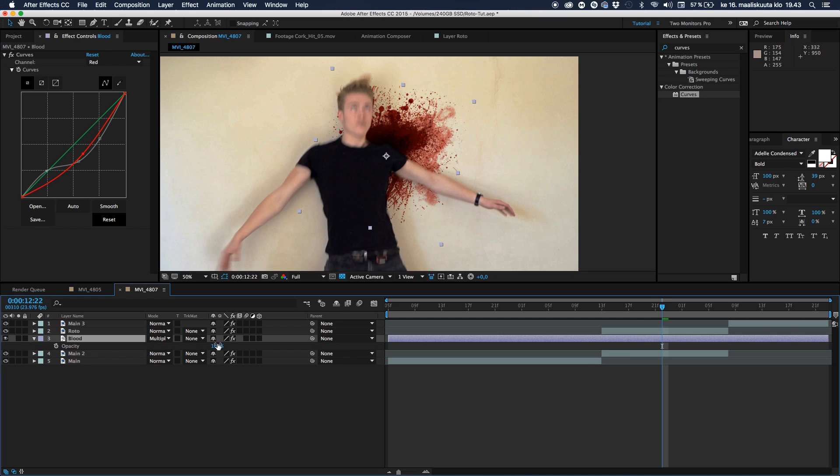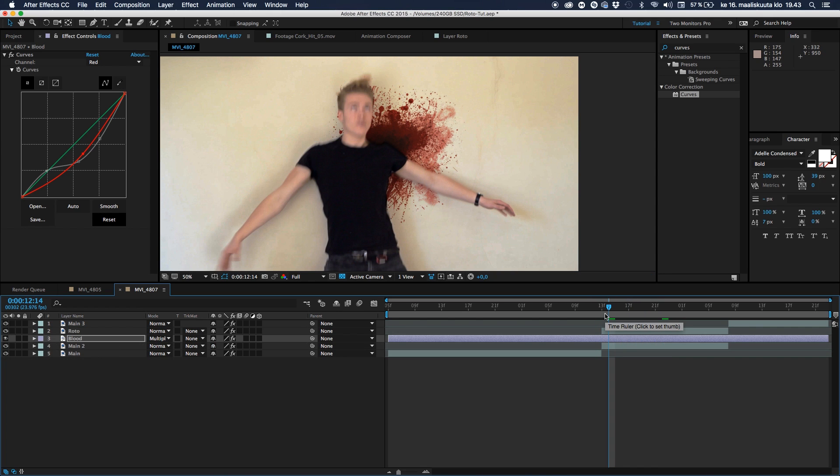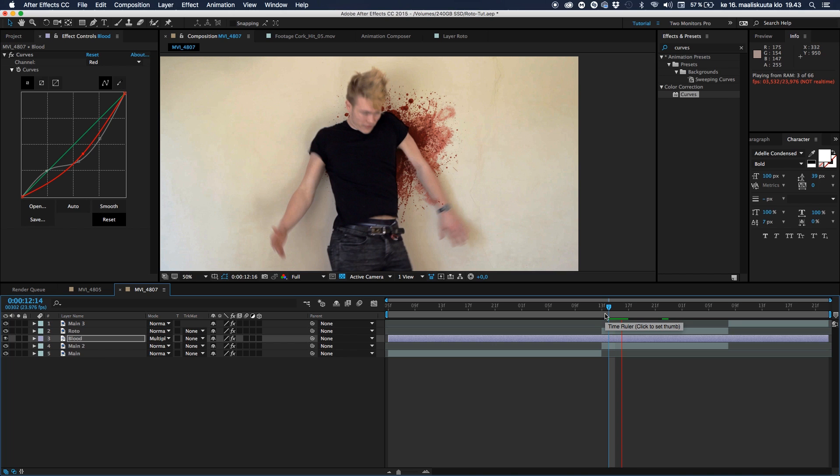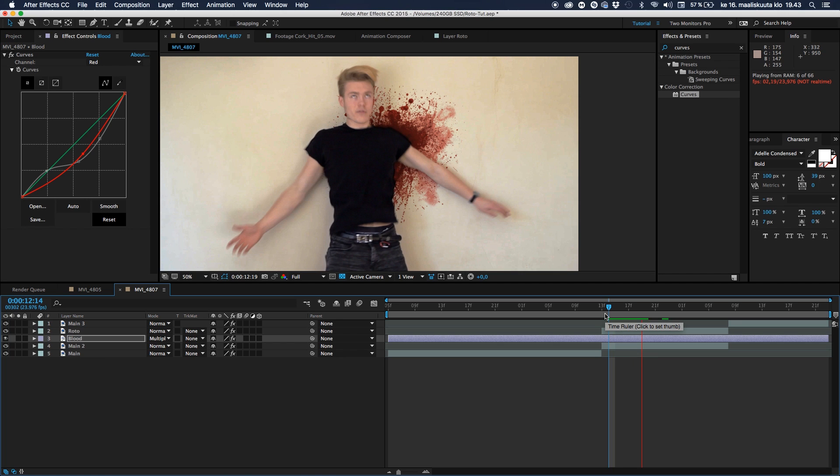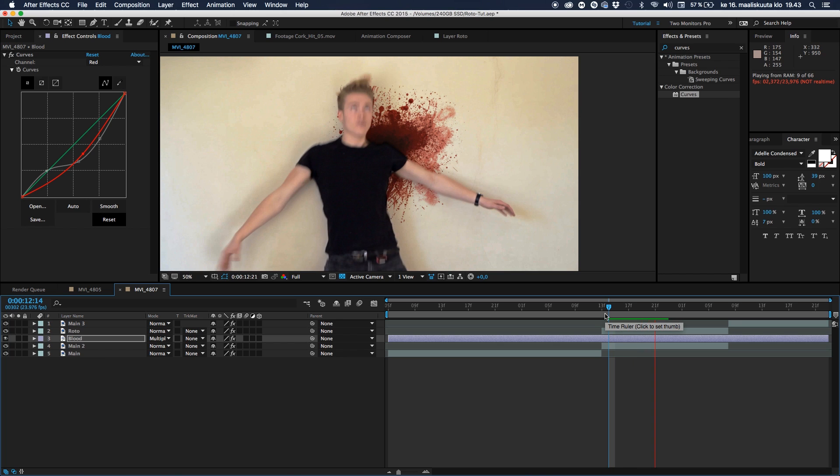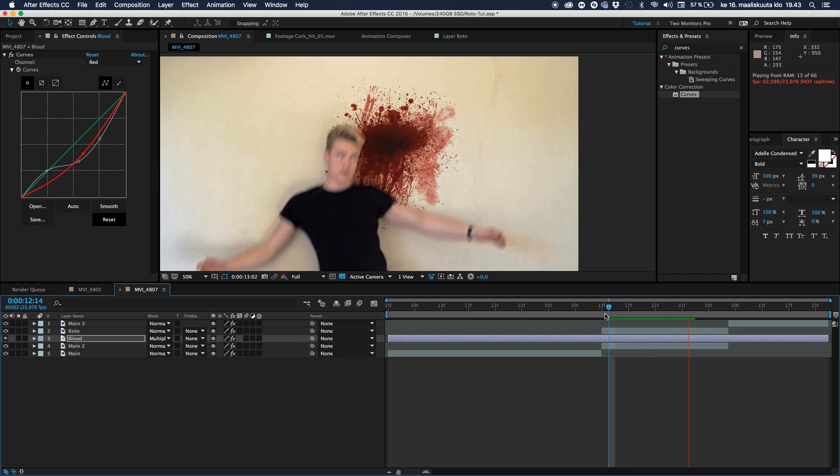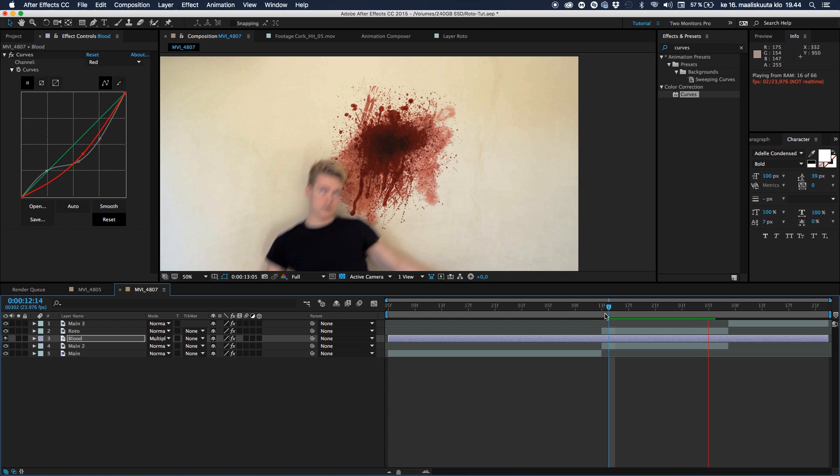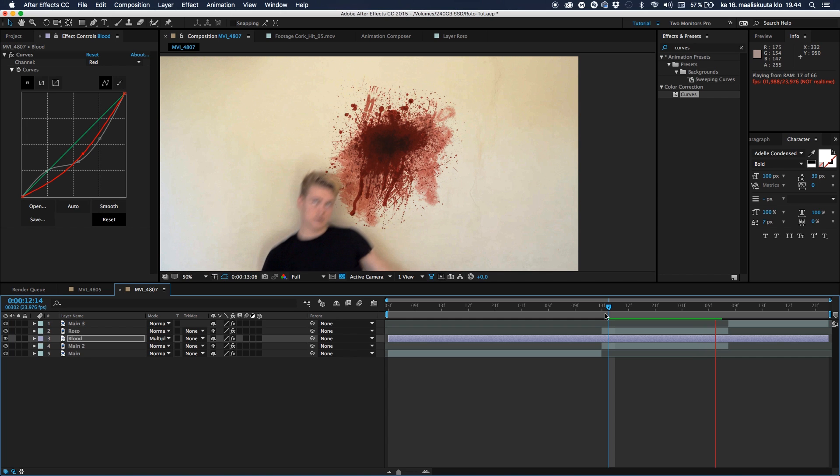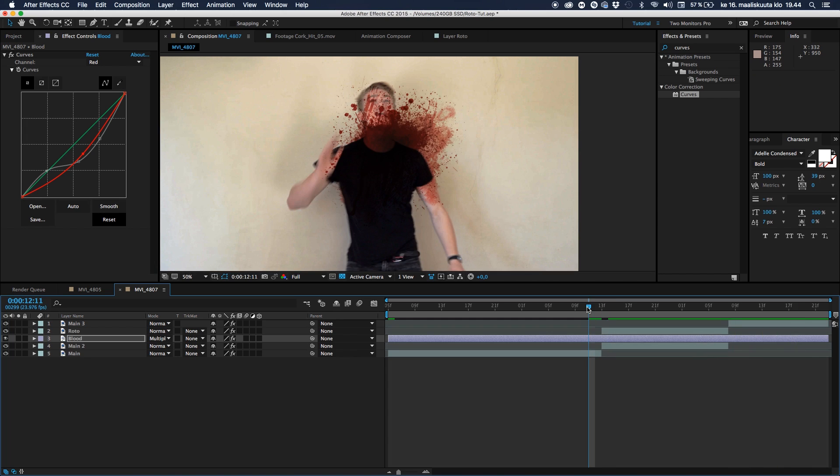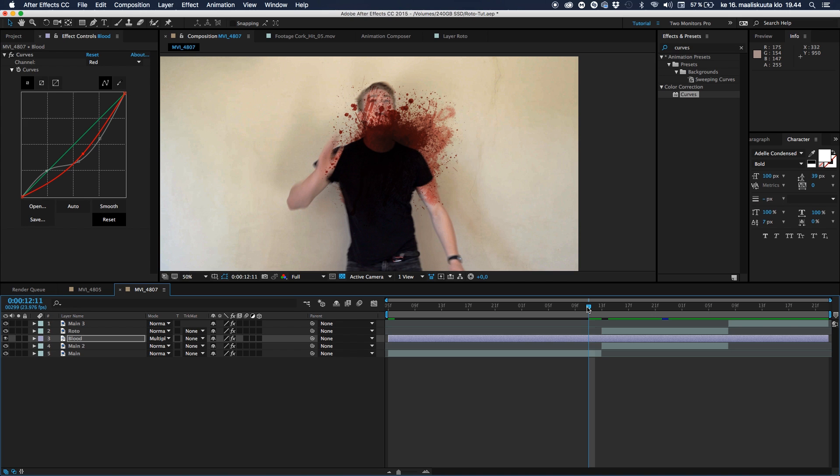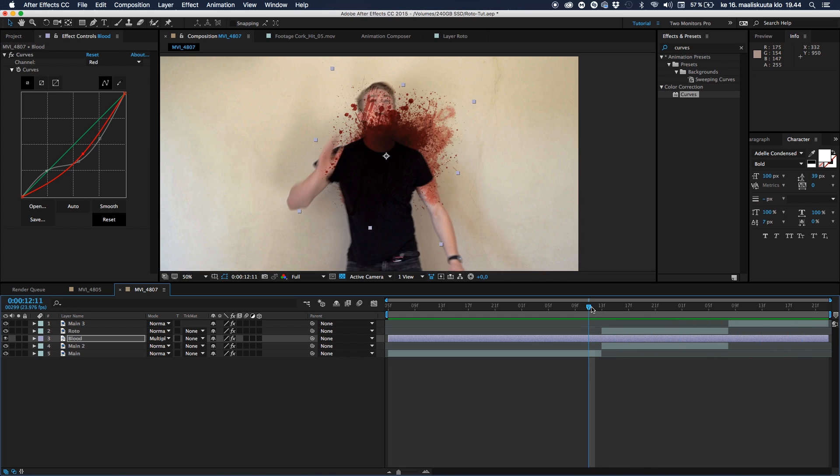And hitting the T key so we can take the opacity just down just a tiny small bit. And then there we have it, pretty much. You can see it looks pretty good, rotoed behind our talent. And everything is super cool. Hit play. Everything works.